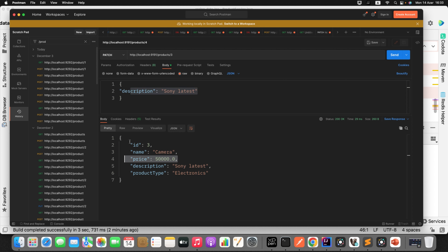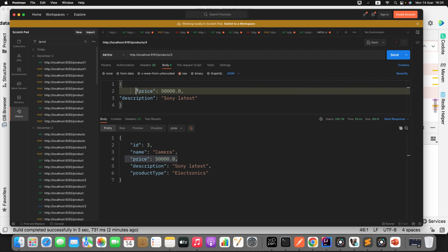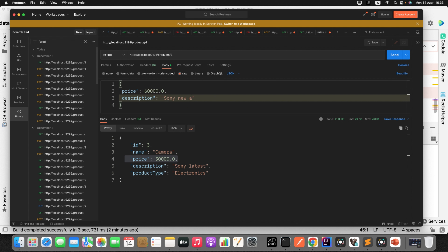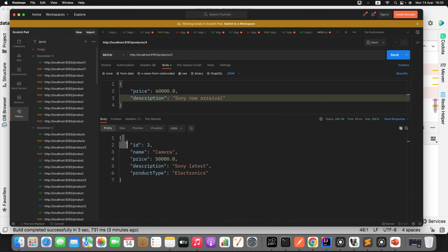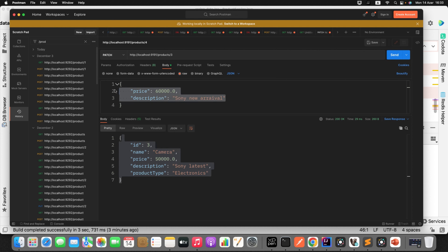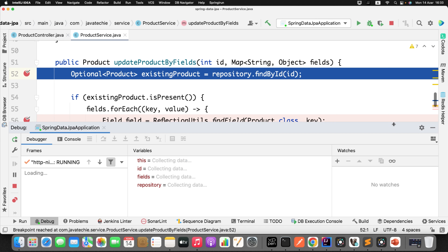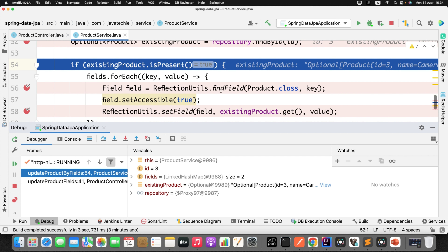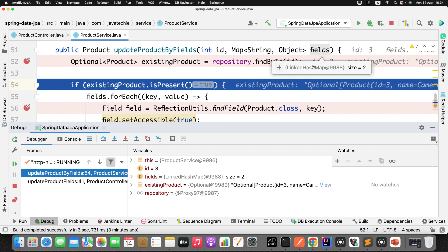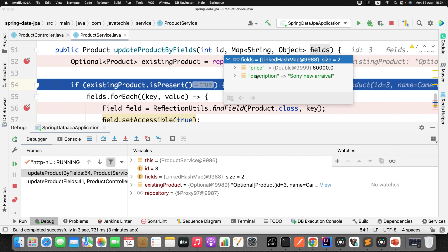Now let me debug it. I'll add another field — I want to update both price and description. Let's say price is 60,000 and description is 'sony new arrival'. Out of the five fields on the object, I'm going to update only two — that's the partial update using PATCH. I'll unmute the breakpoint and send the request. First it fetches the existing product from the DB. You can see in the map we have two entries: price with value 60,000 and description with value 'sony new arrival'.